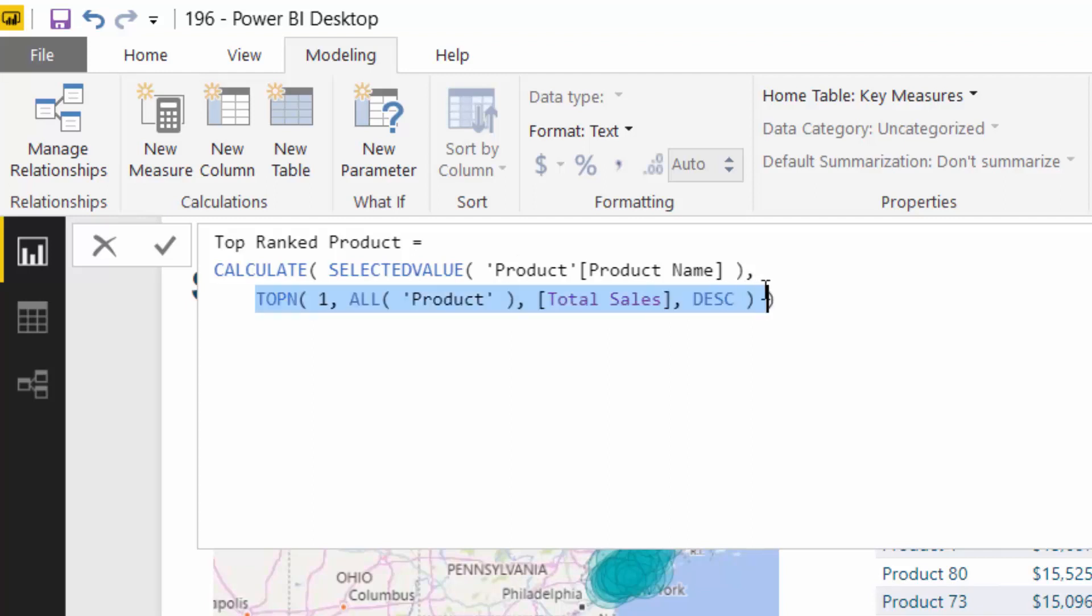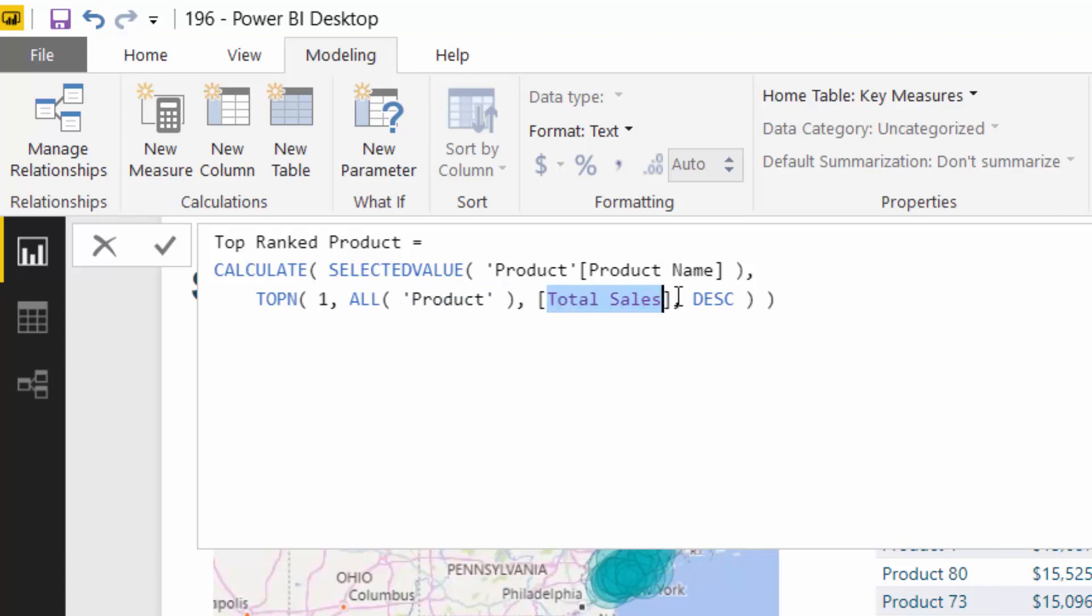So what it does is it dynamically will create a table of rankings. And then by specifying what number we want to retain in that table, in this case, we only want to retain one. But we could retain more. That's why TOPN is great, because you could also retain three or four or five, but that wouldn't work in this case, because we only want to return one text result. But we can return just the top result of all of our products via total sales in descending order.